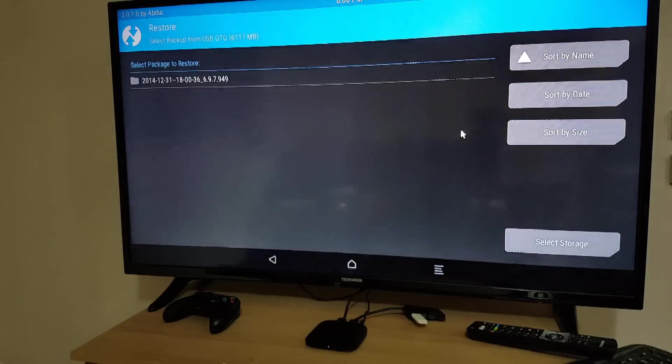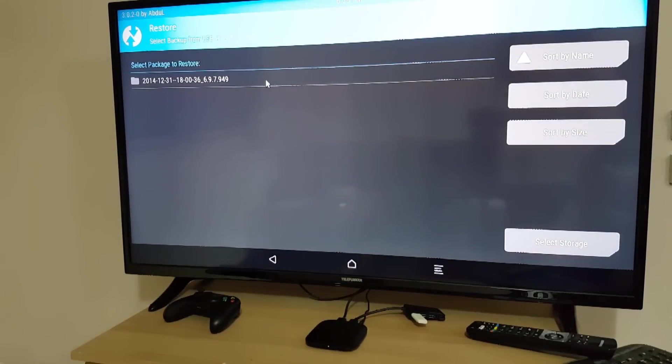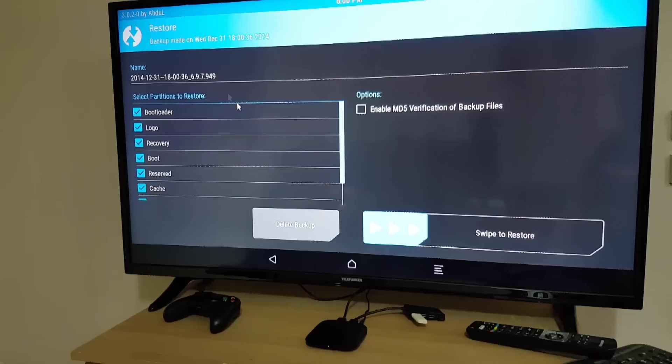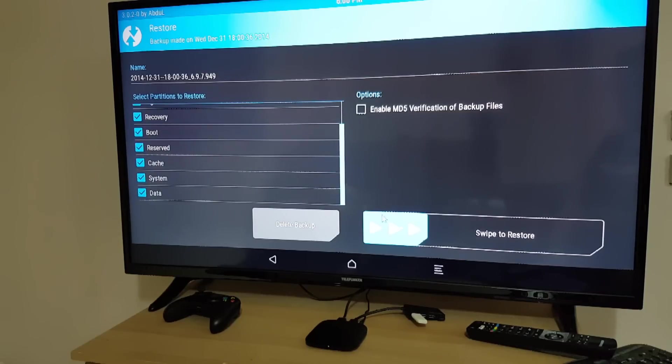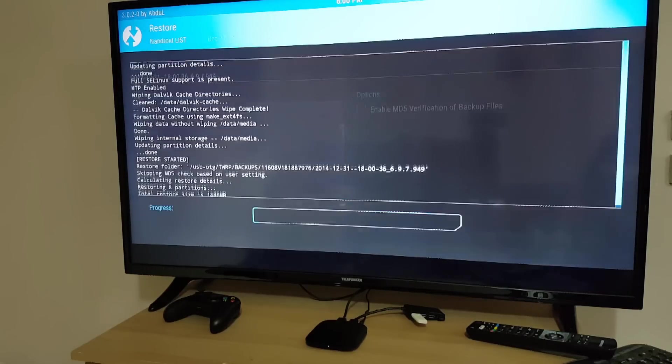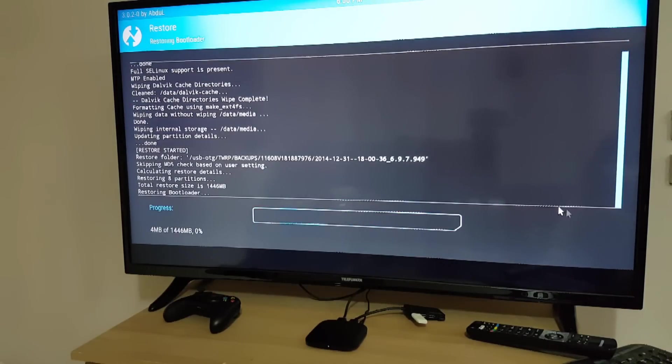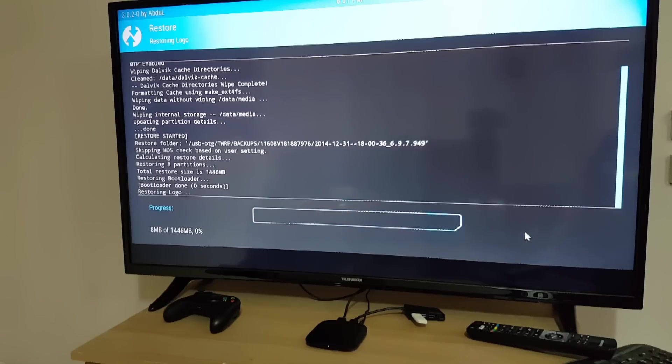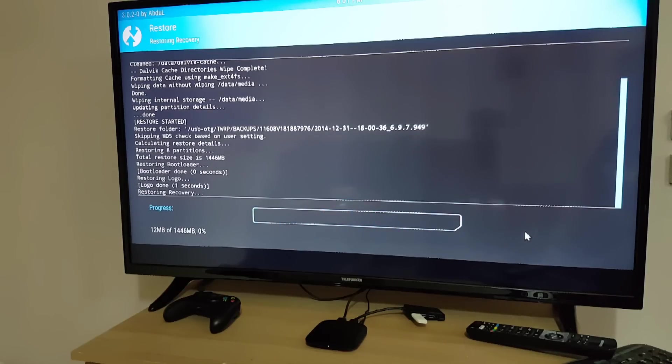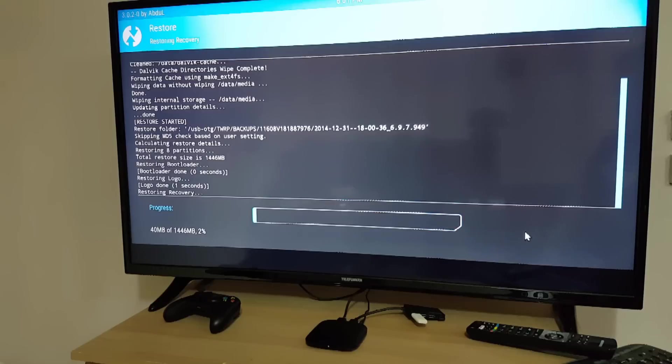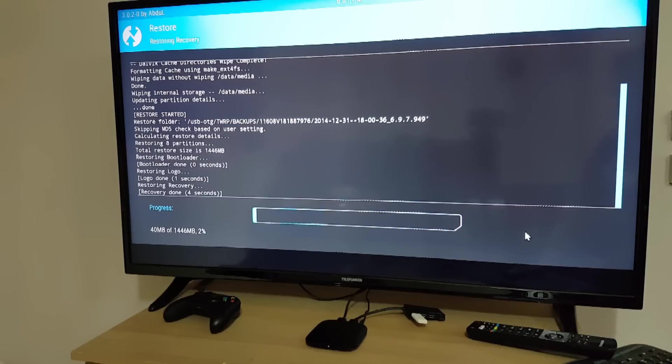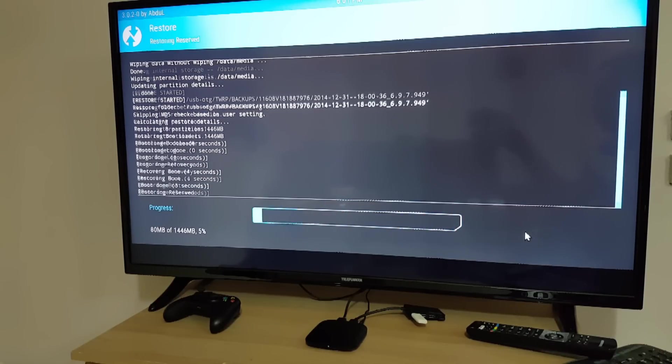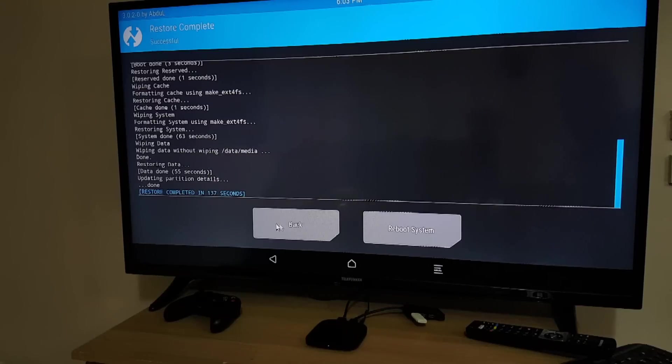And then restore, select this and notice here it has the serial number for this TV. And we click swipe to restore or we swipe to restore. This method will take around five or ten minutes depending on the USB speed. I'll pause this video right now and go back when it's finished.